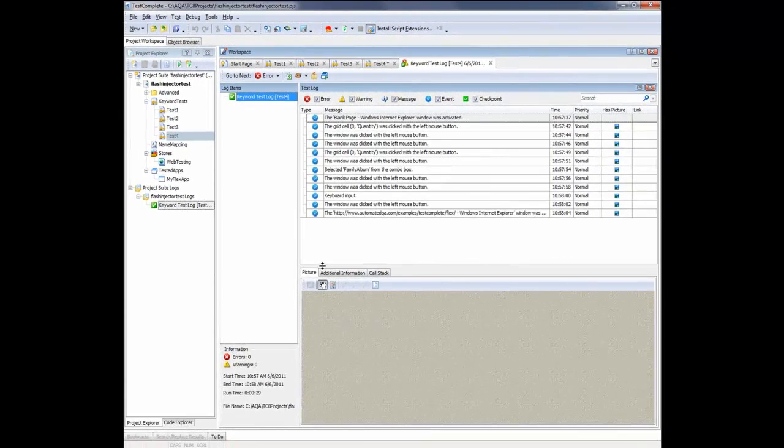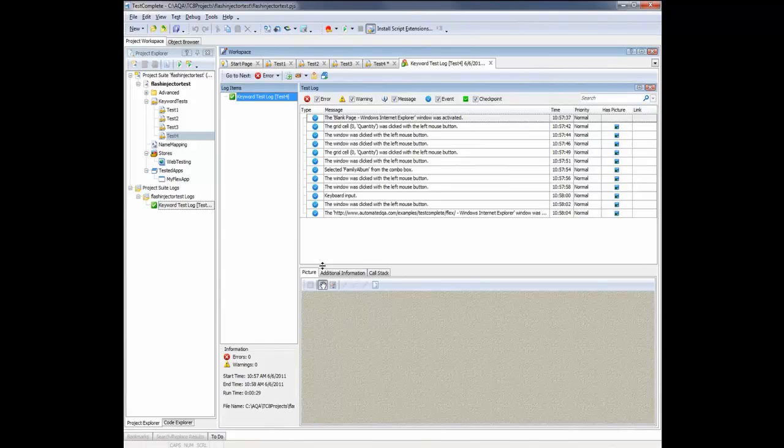I fast forwarded a bit. You can see TestComplete has finished the test, and we can see the results here in the log panel. And this panel gives us detailed information about the actions that the test simulated.